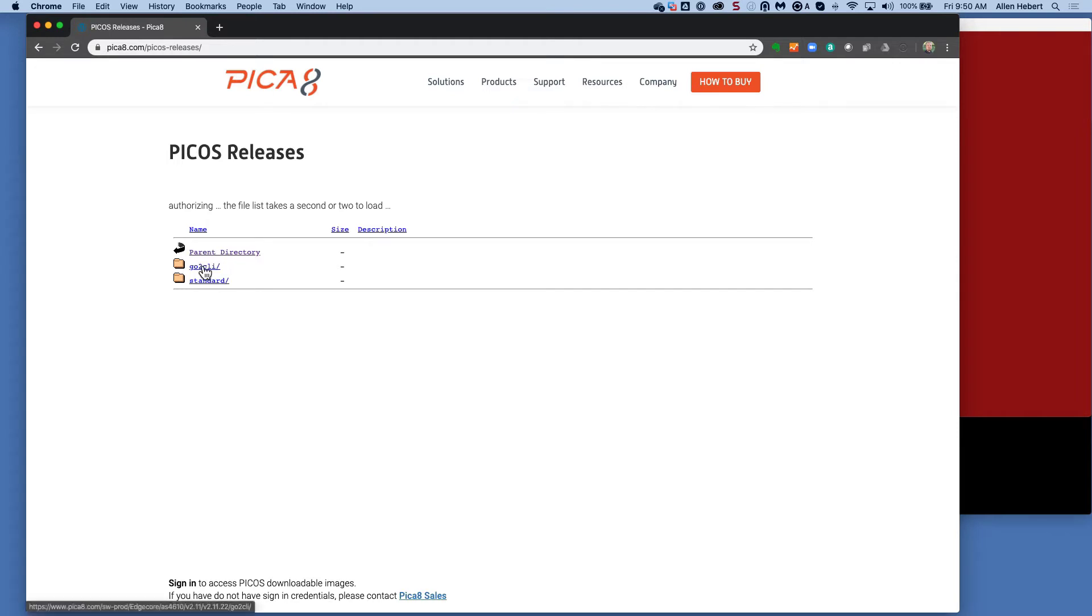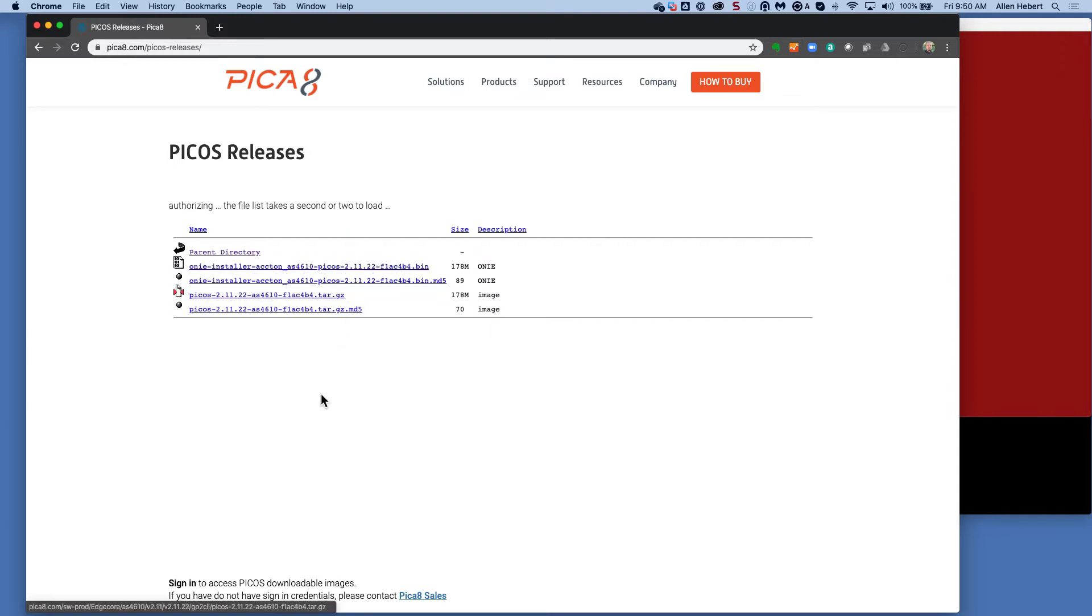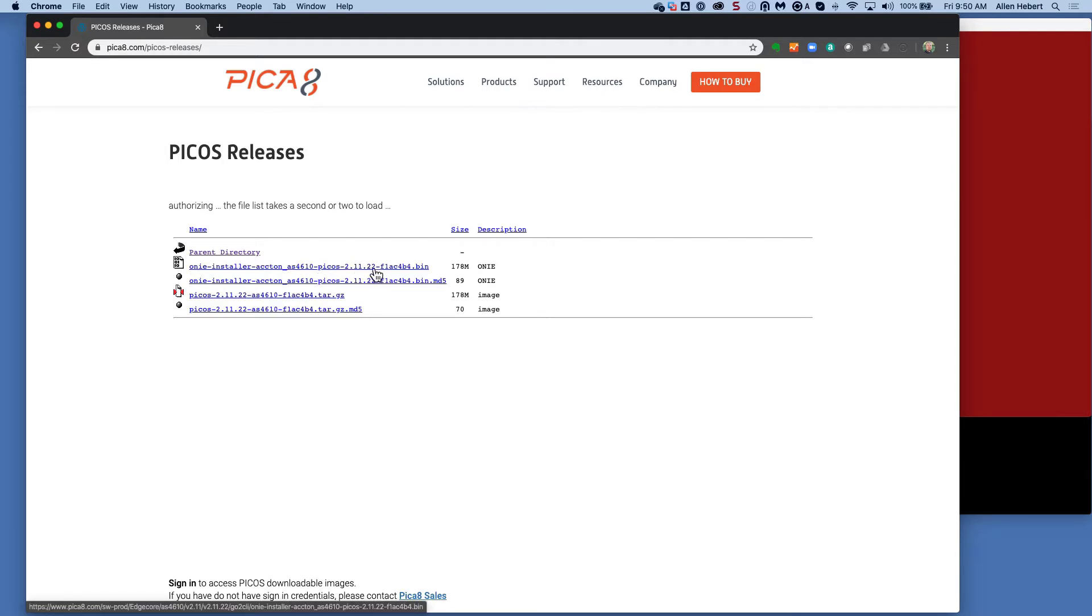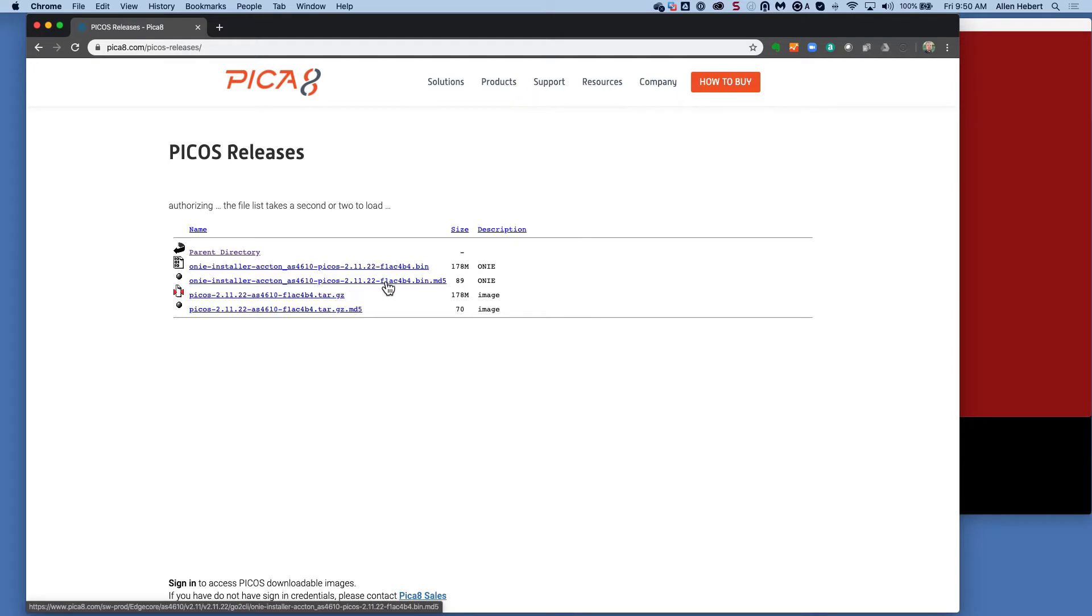Standard puts you directly into the Linux. GoToCLI, as the name implies, will put you directly into the PECOS CLI. So we can look at this one. We have an ONI installer with the name and particular number. We'll click on that and download it.